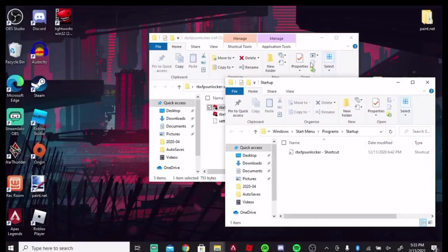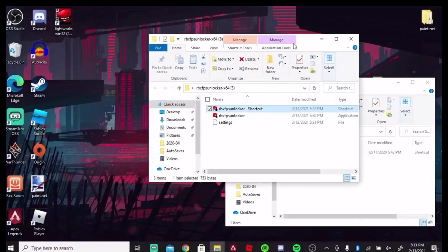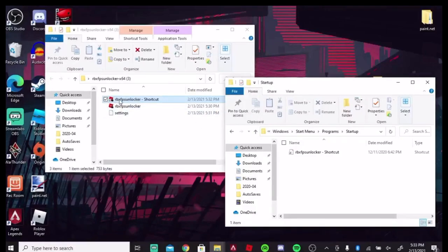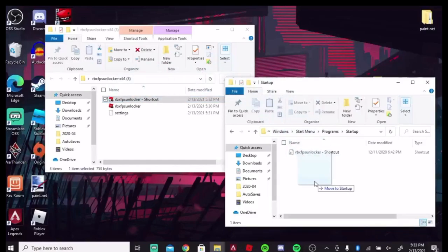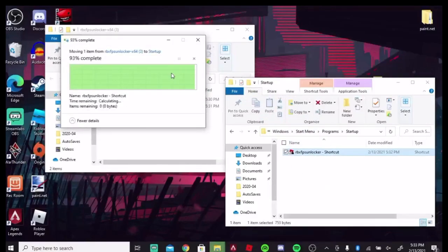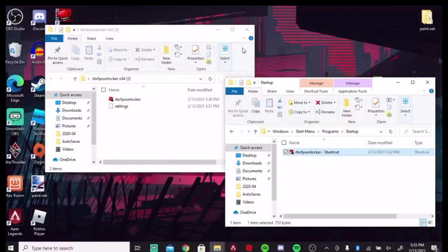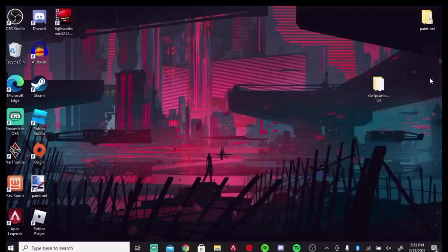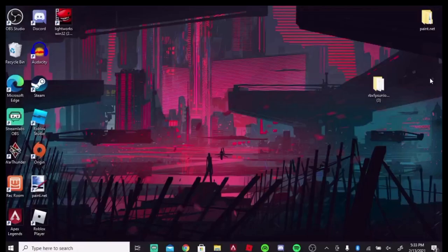Okay, so now that I have this as a shortcut, I'm going to get the shortcut that I already had and drag it over here and put it, and I already have it, so I'm going to replace it to this destination. After it's done, Roblox FPS Unlocker will open every single time you start up your computer. So when you play Roblox, it'll already be ready for you.